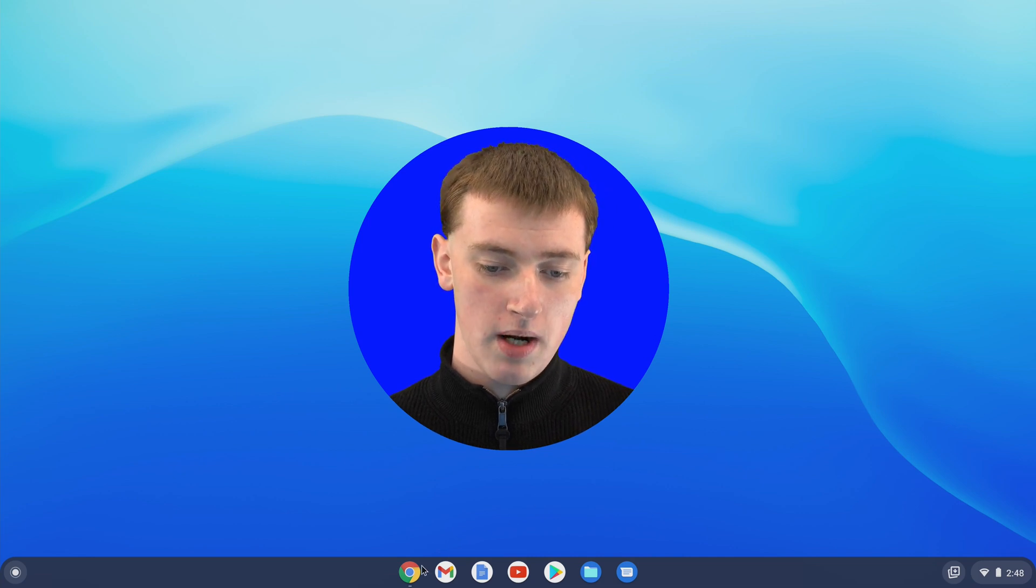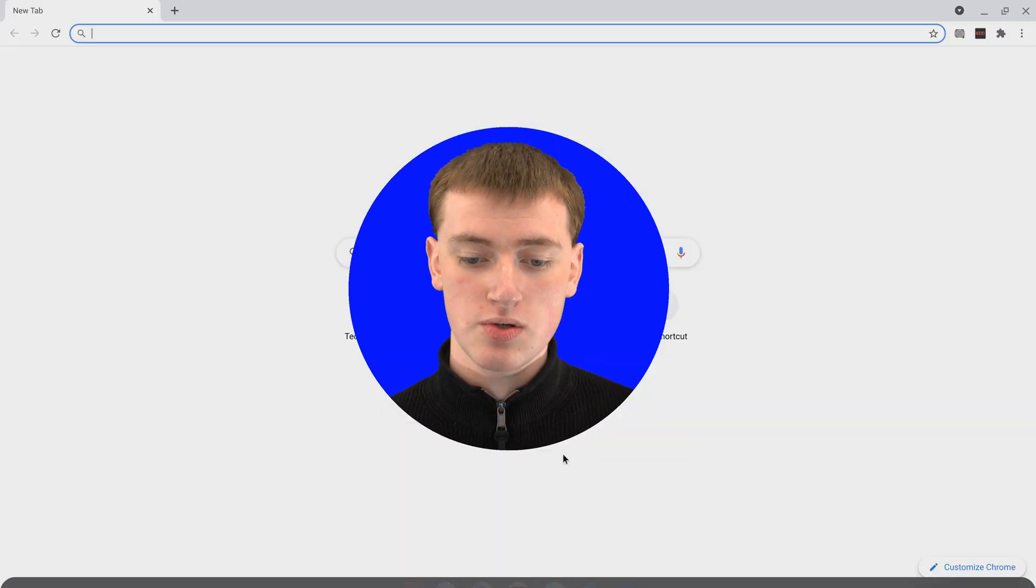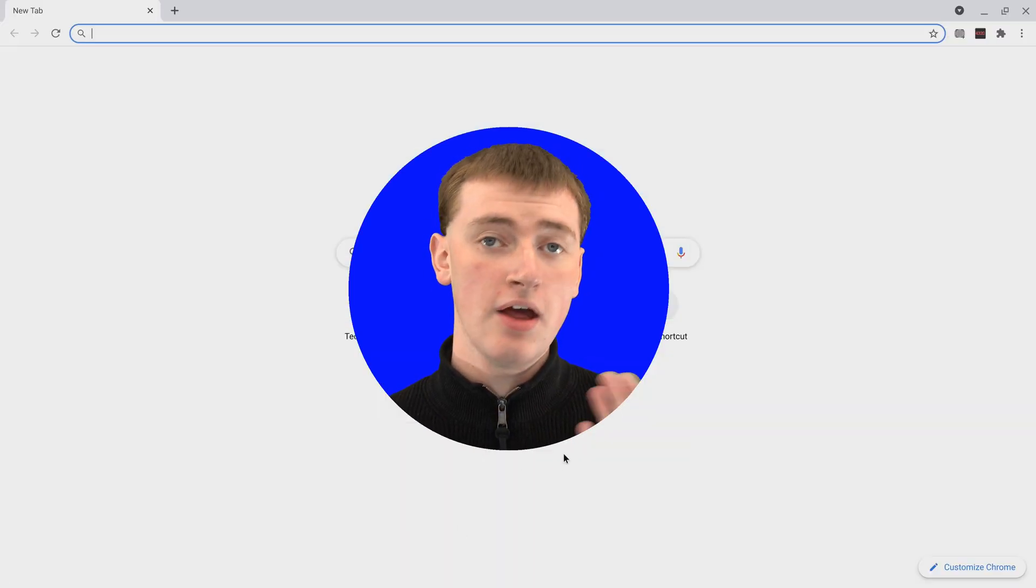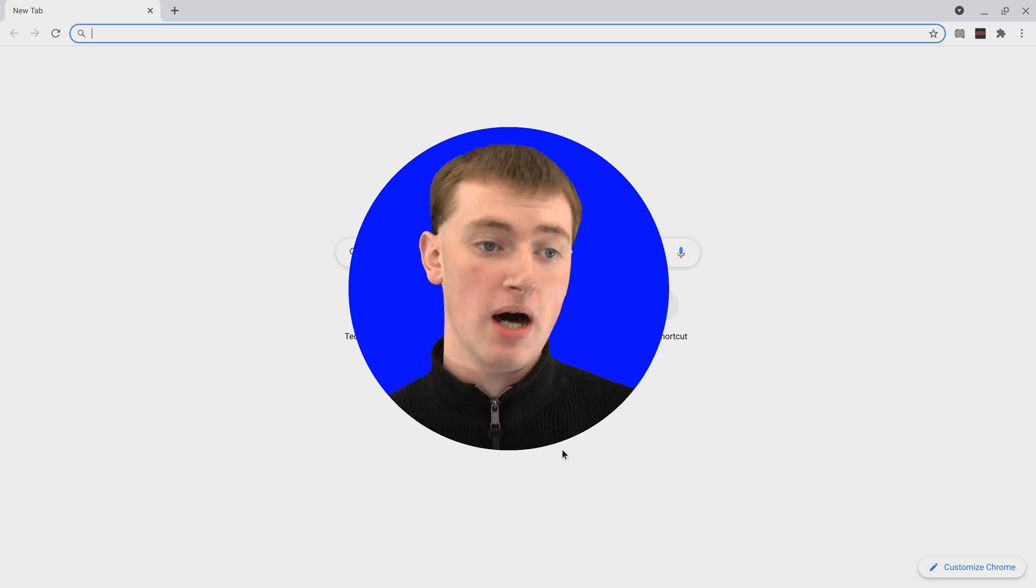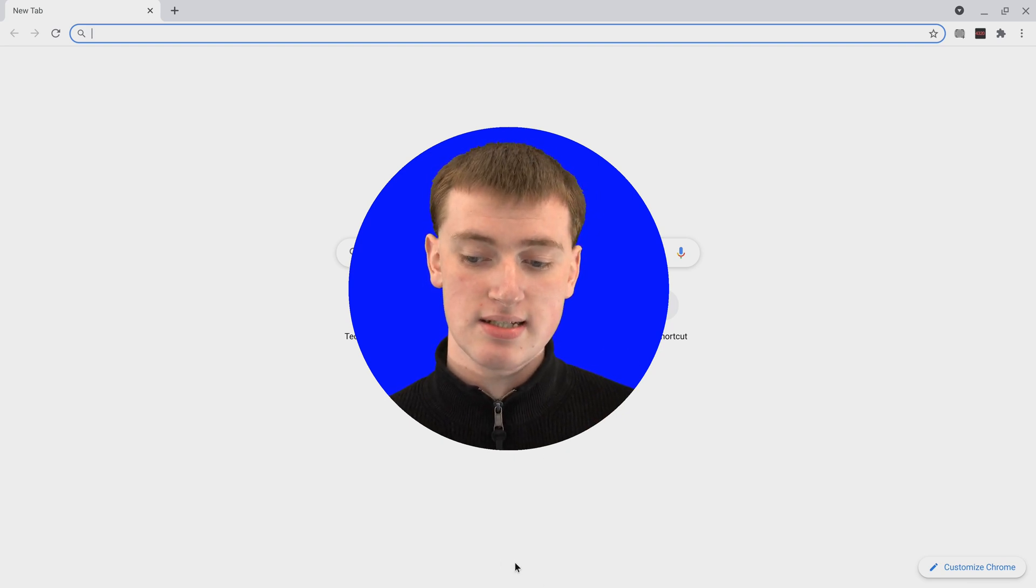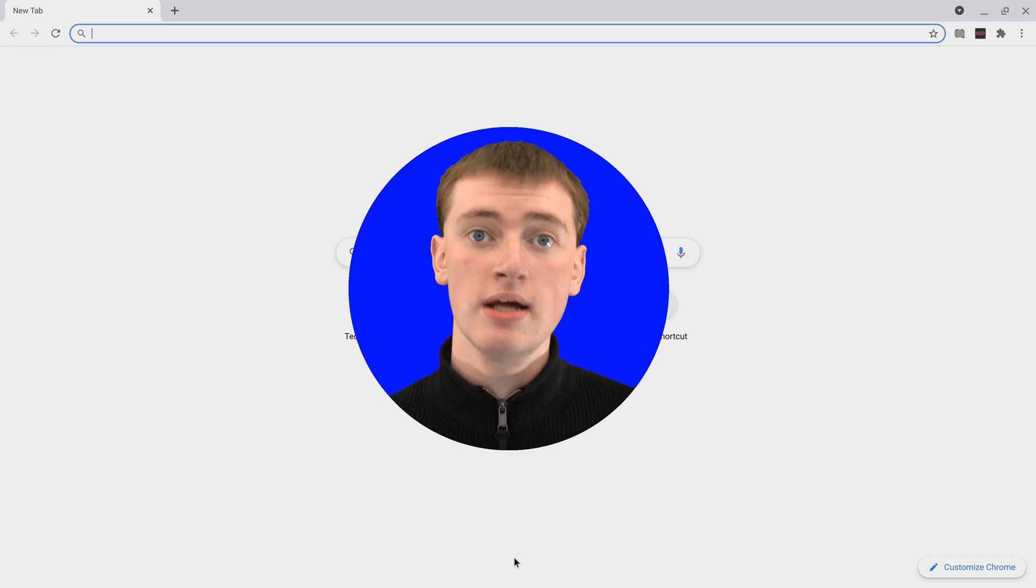But if you open up Google Chrome here and go into Google Chrome, whenever your mouse is not down the bottom of the screen, the shelf will disappear. As you can see, it's disappeared now.